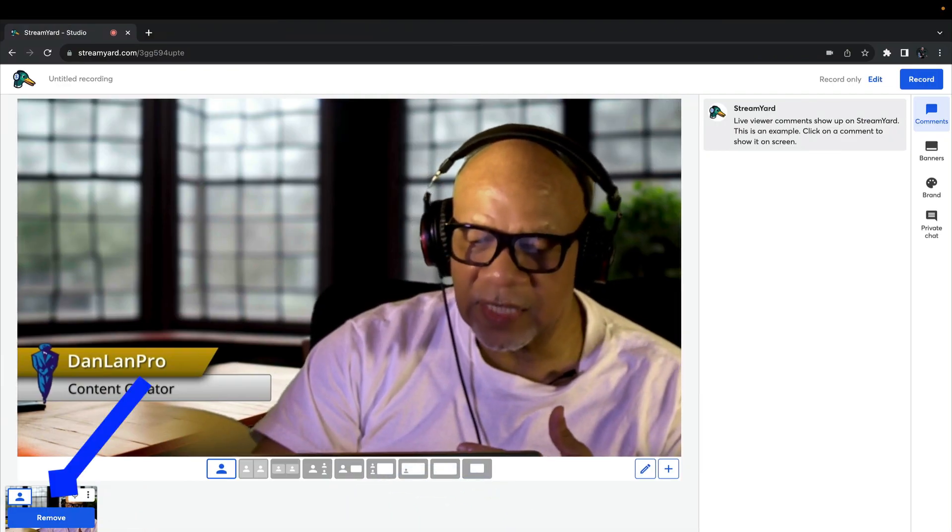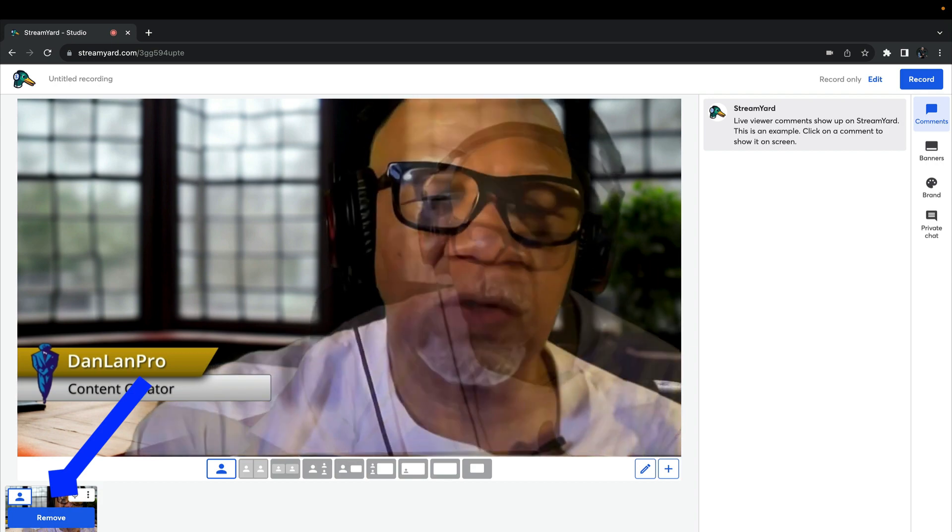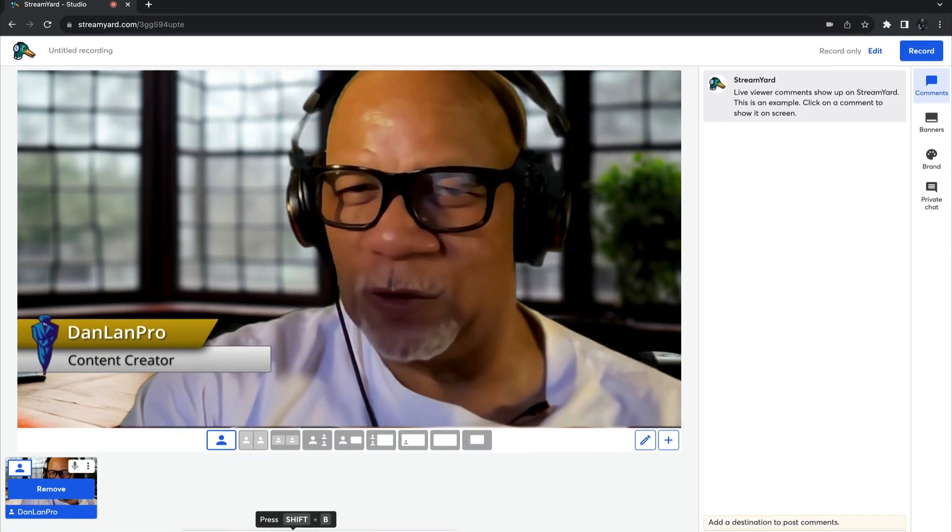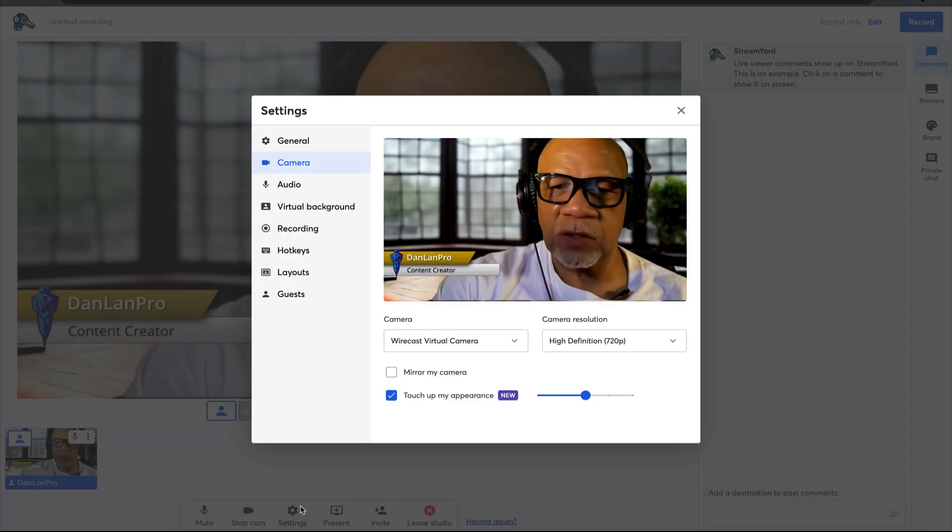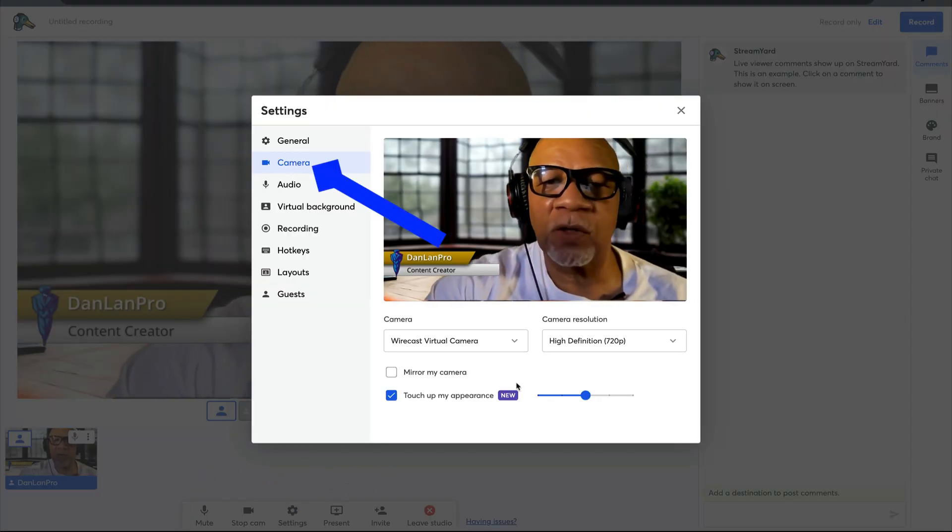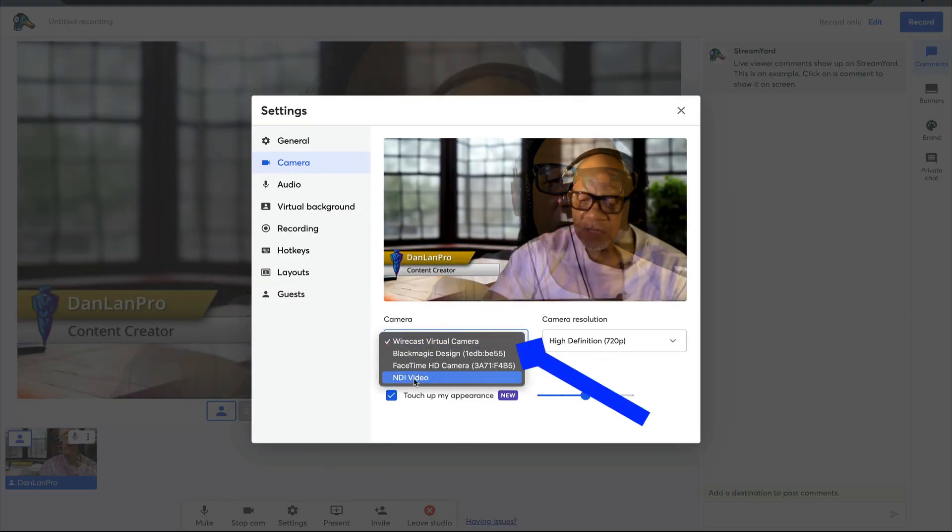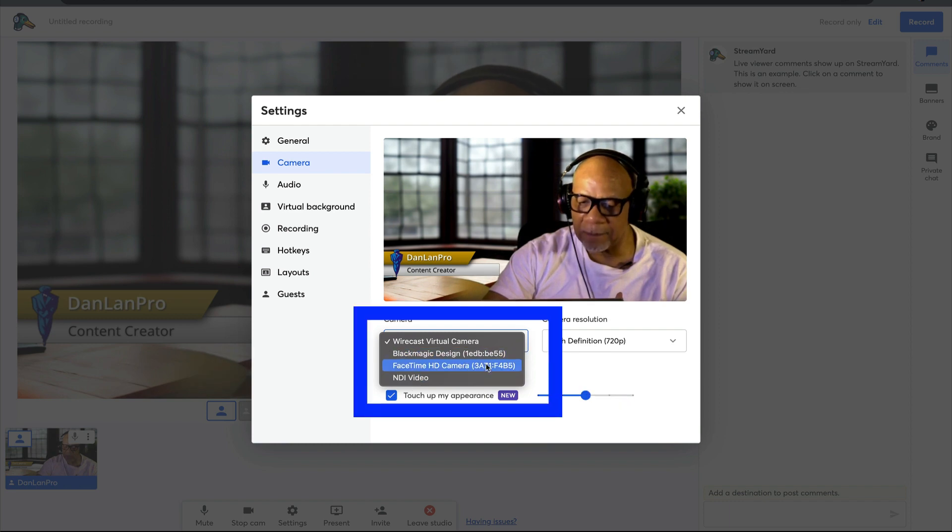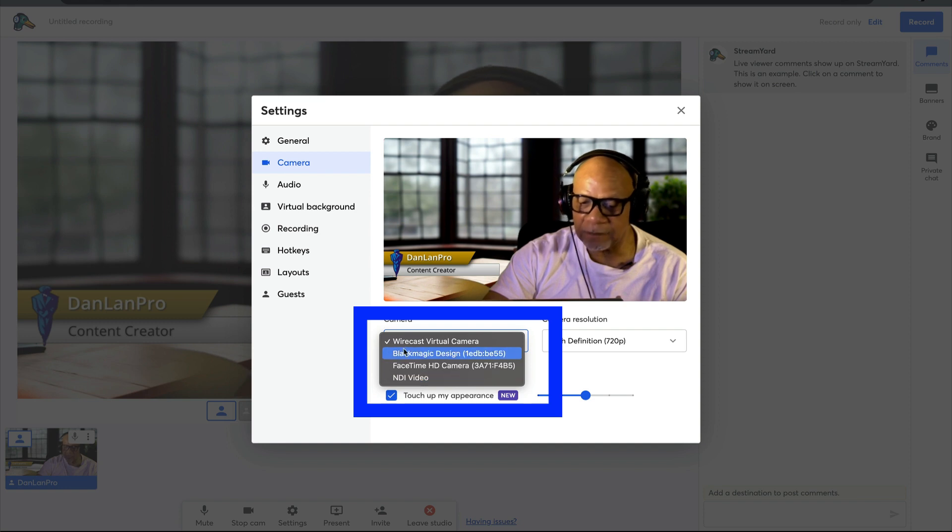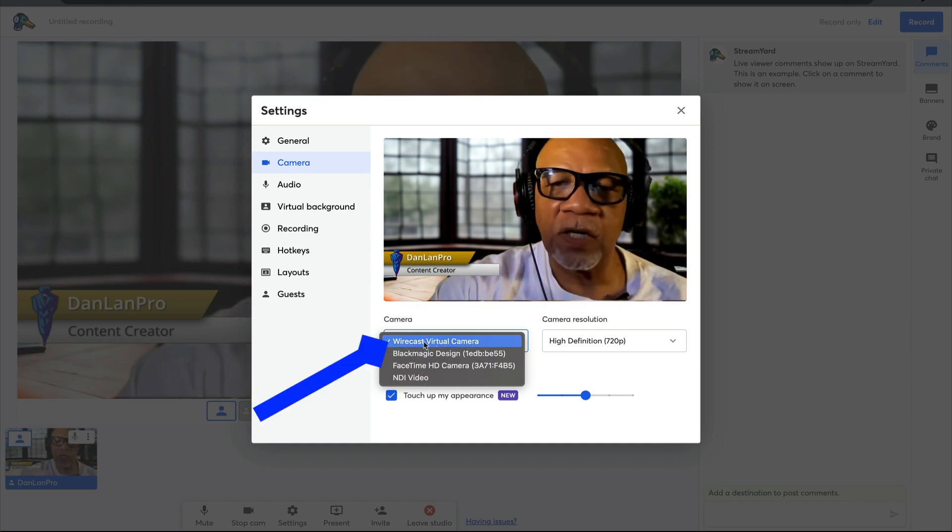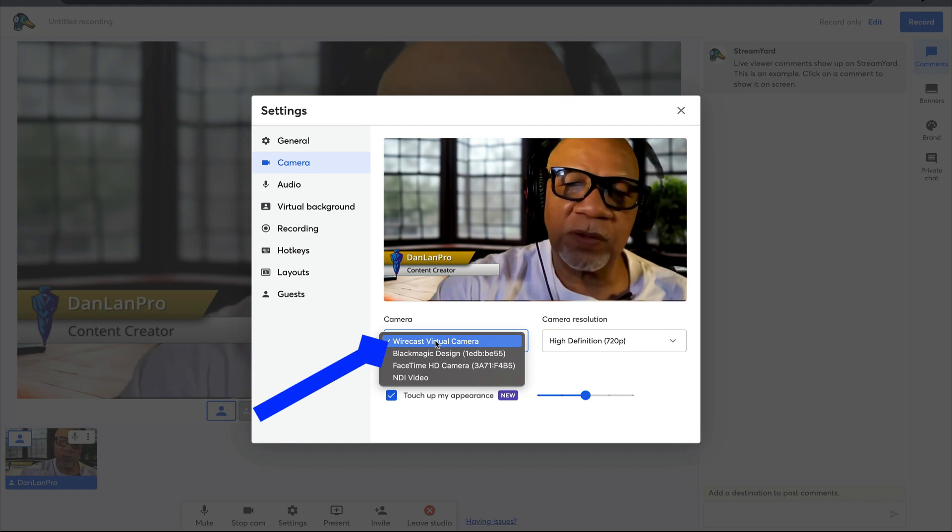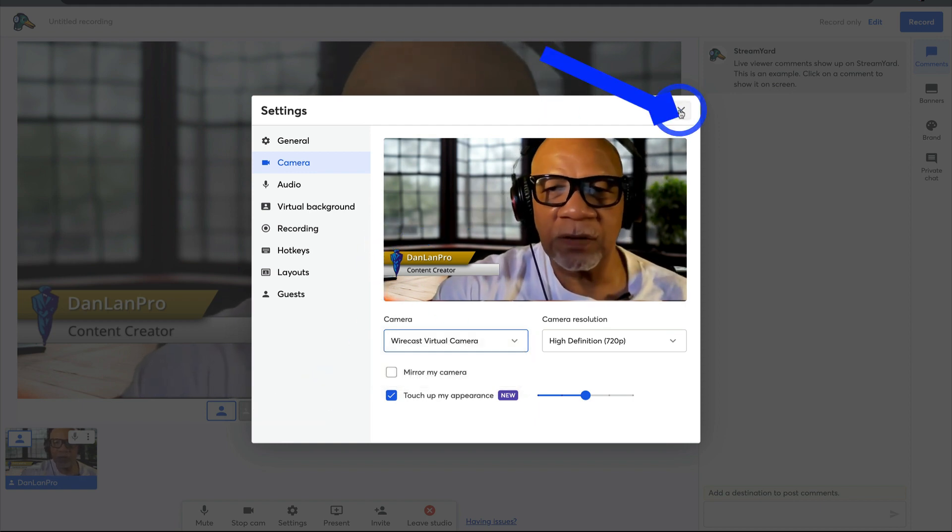And the way I set that up in StreamYard is if you go to the settings, or the settings that you see when you first come online, let's go to settings and you see your camera right here. Notice it has a list of cameras, my Black Magic, my FaceTime camera, if I want to bring NDI in. But you see right here, it says Wirecast virtual camera. That's the camera that I'm telling StreamYard to use for this presentation.